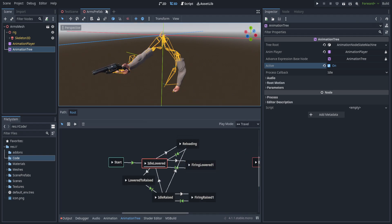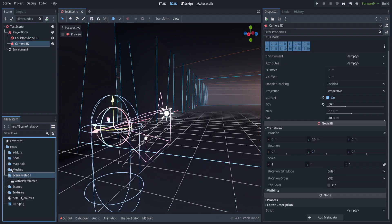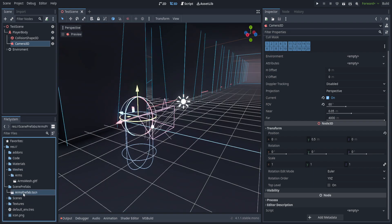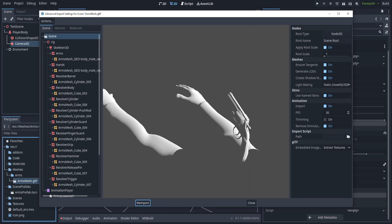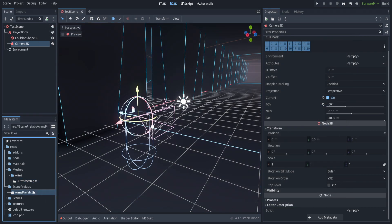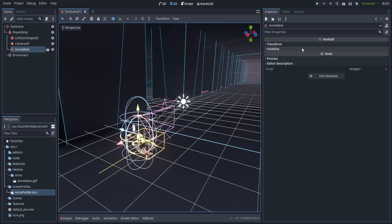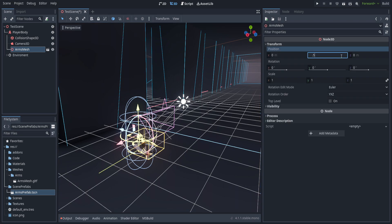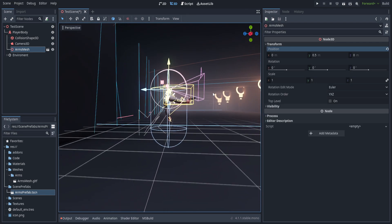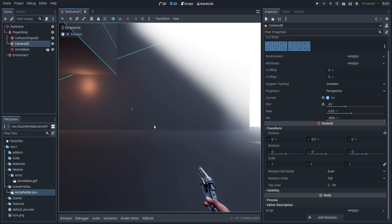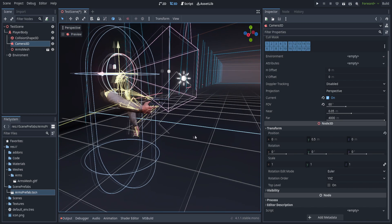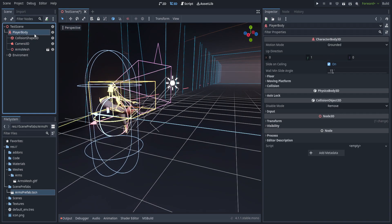We can go ahead and save the arms prefab — it's down in the scene prefabs folder where I'll put all my inherited scenes. Now that it's set up, we drag it in as a child of the player body and set the transform to 0.5 so it's centered with the camera. If we select the camera and hit preview, you can see the arms are down in the bottom right corner — I'll adjust that via the animation later.